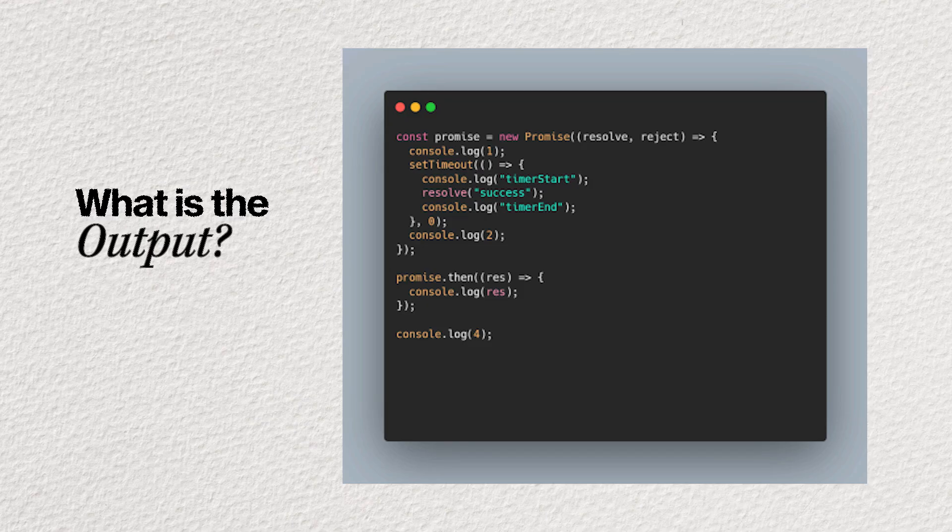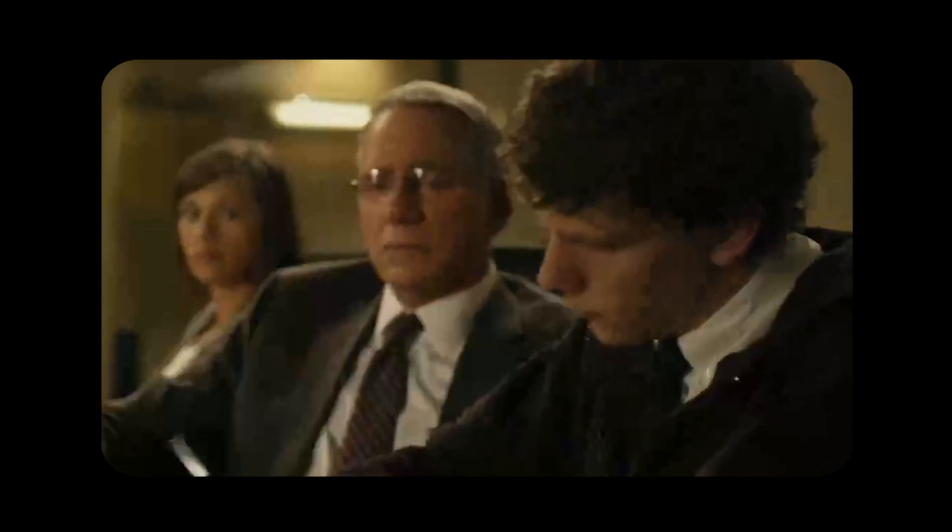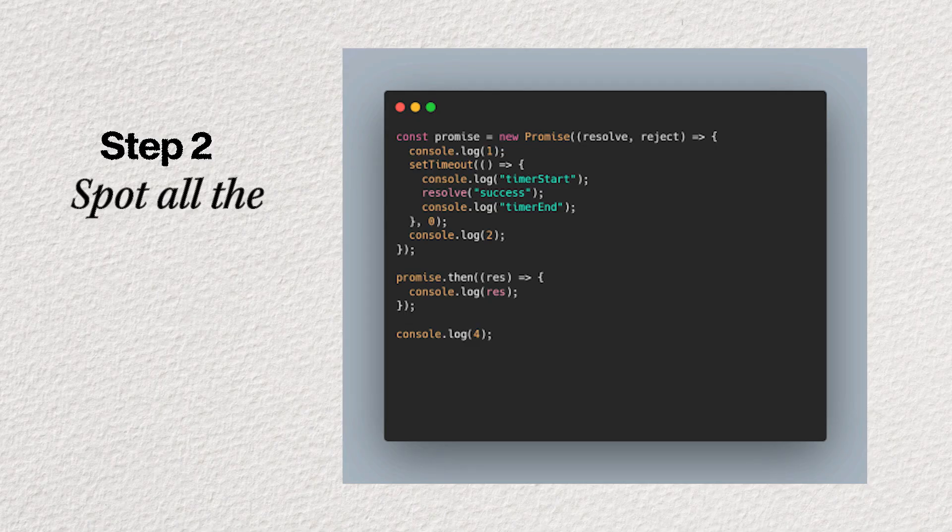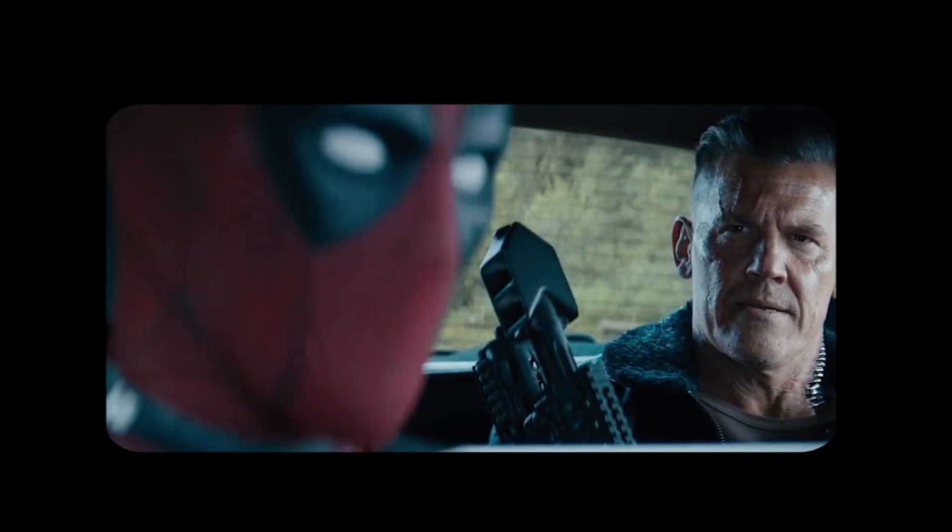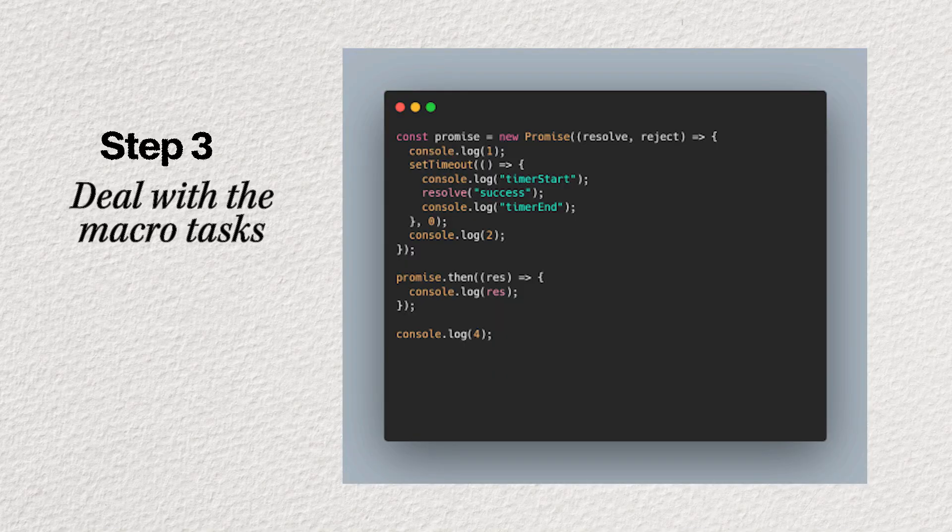Okay, so now that you're an expert in JavaScript's weird little quirks, let's answer the original question with this strategy. Step 1. Identify all the sync code. This stuff gets executed first. Step 2. Spot all the microtasks. These bad boys go next. And finally, deal with the macrotasks. They patiently wait for their turn.